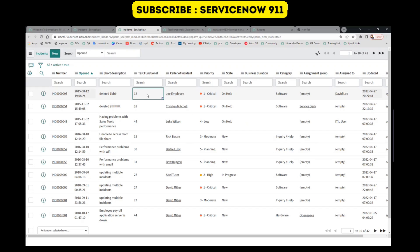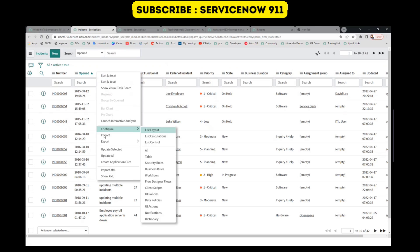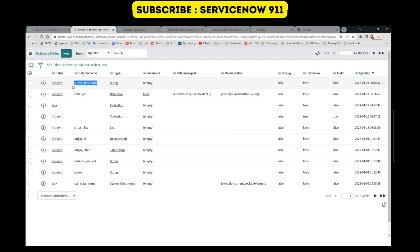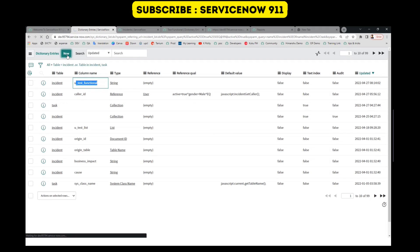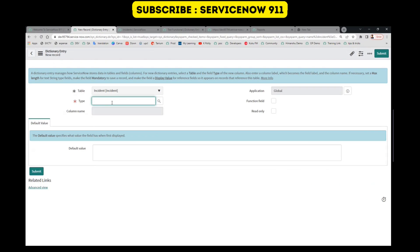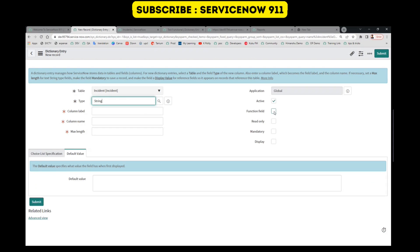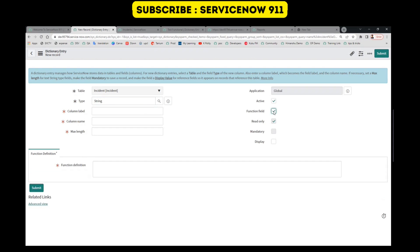You cannot modify this field. So how to create this field? Let me show you. Let's go to the dictionary. This is a functional field which I have created. Let me create one more — click on New. Select your type; let's say I want a string. And check on functional field.